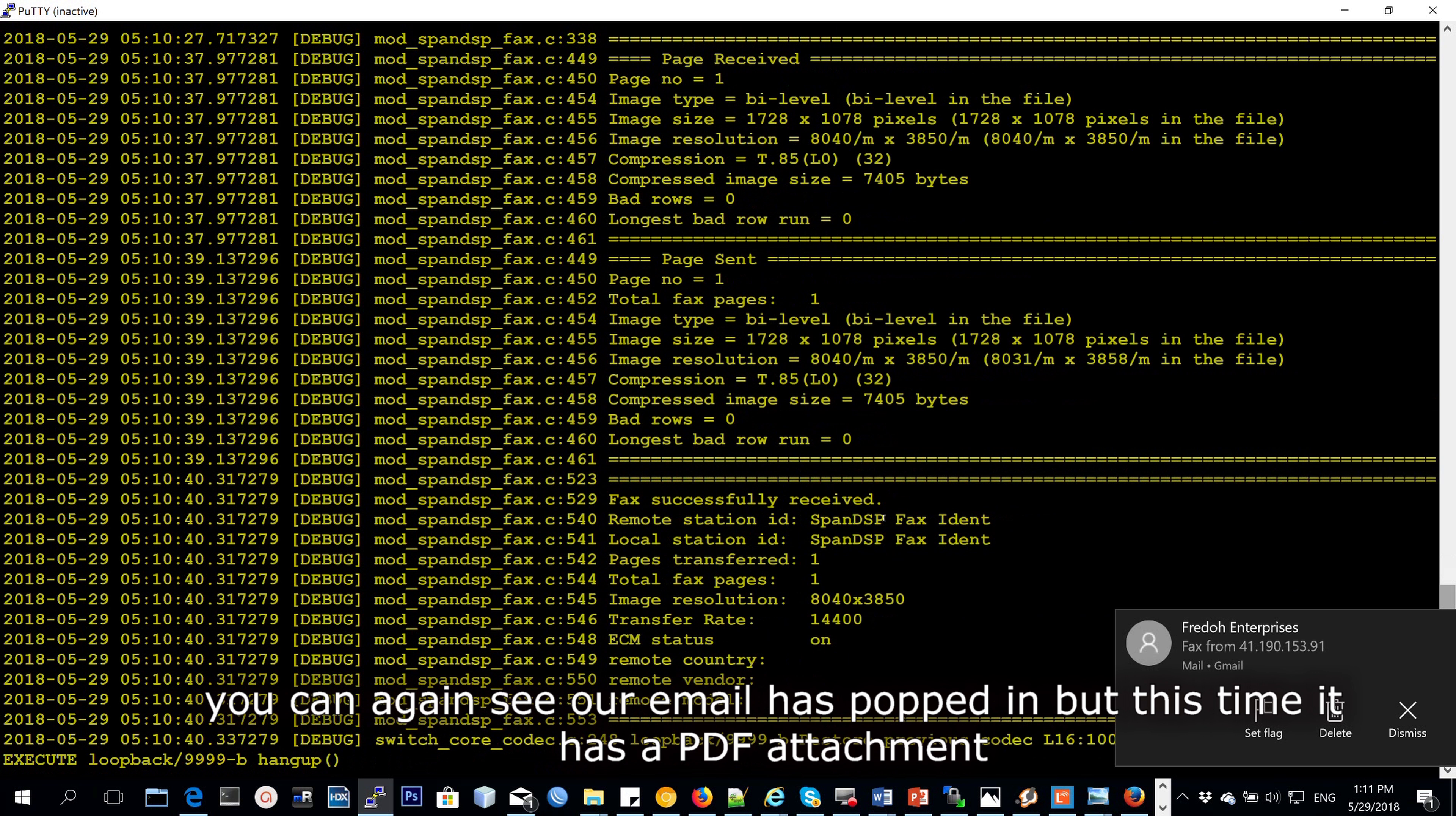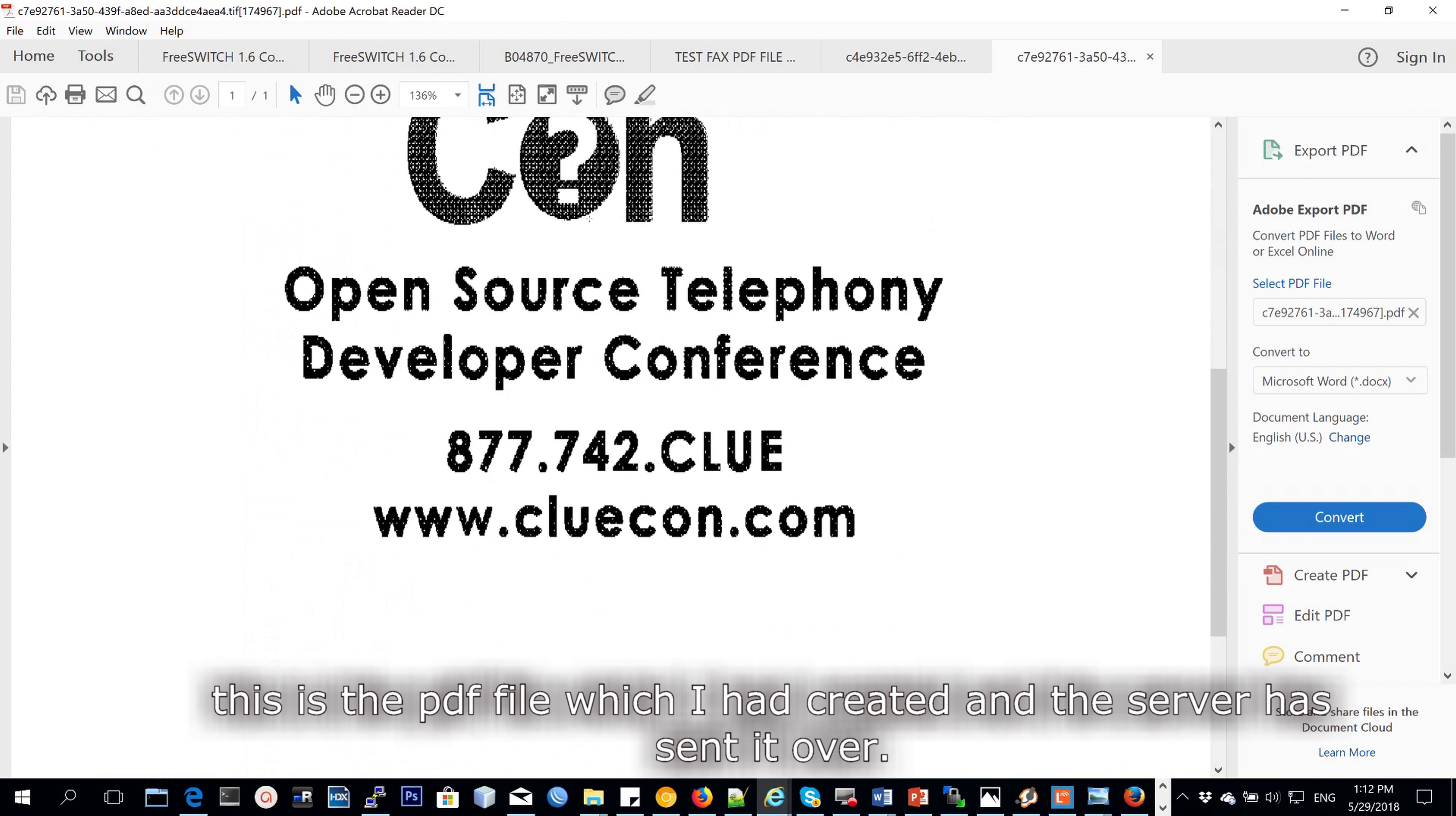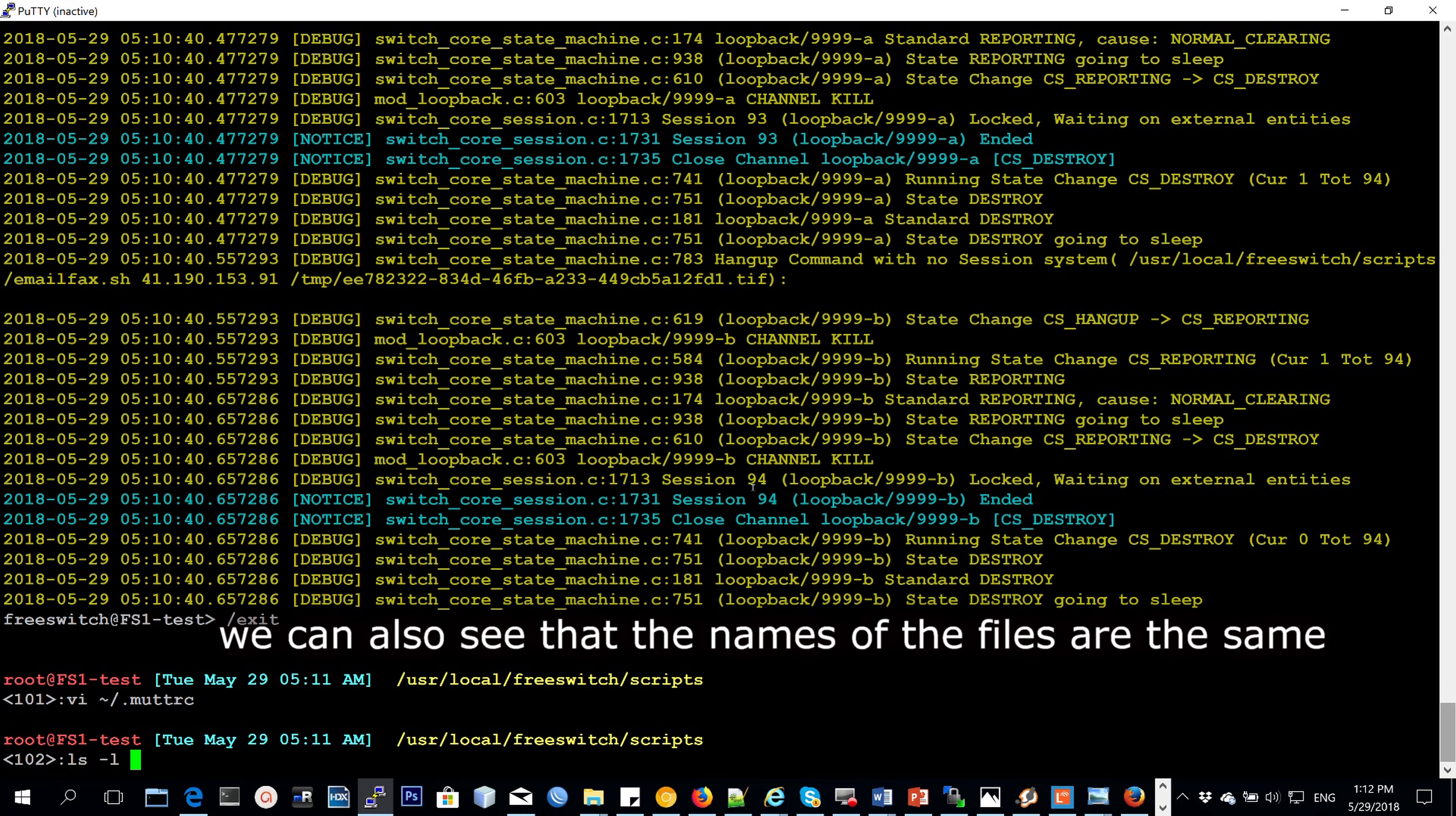You can actually see my email has popped in. And here it has an attachment of a PDF file. And this is a PDF file that I had created. And this is a file that the server has sent over. So you can actually verify that the names that were generated are the same.